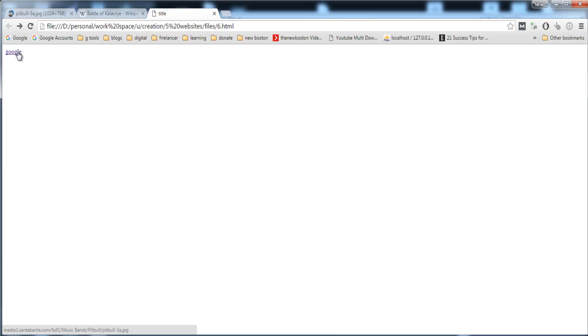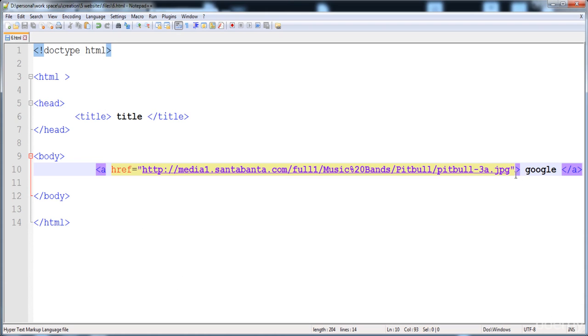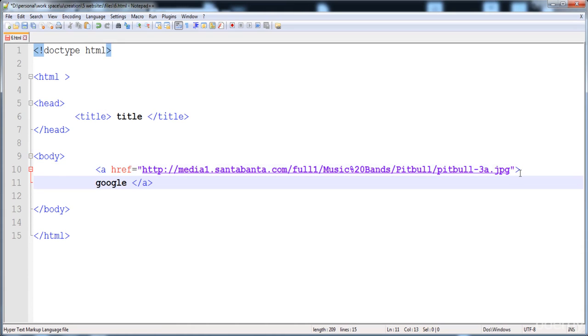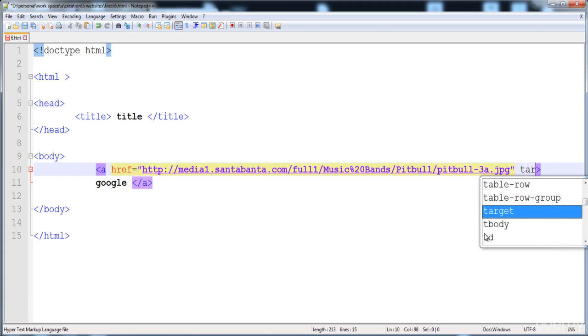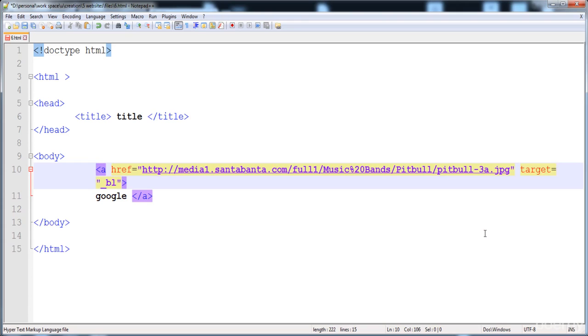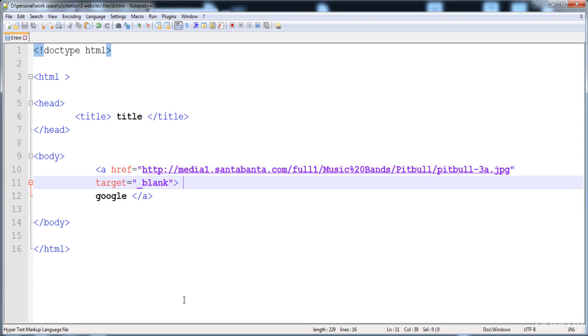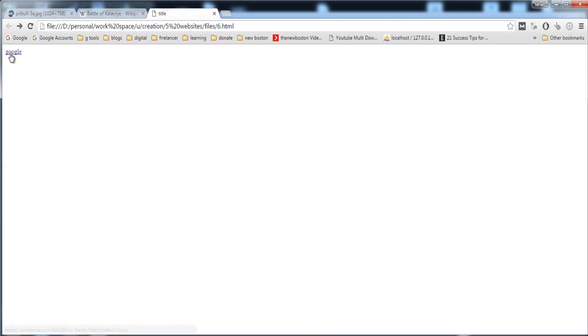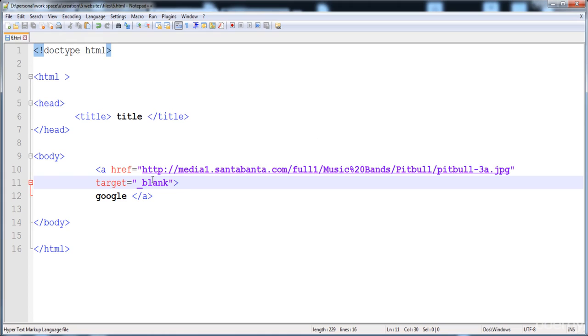When we click this link the image opens in the same tab, not in another tab. To open the destination page in a new tab, in the opening anchor tag you write 'target' and set its value to '_blank'. After reloading, you can see the picture opens in a new tab. You can apply this target attribute to links for websites and search engines as well.